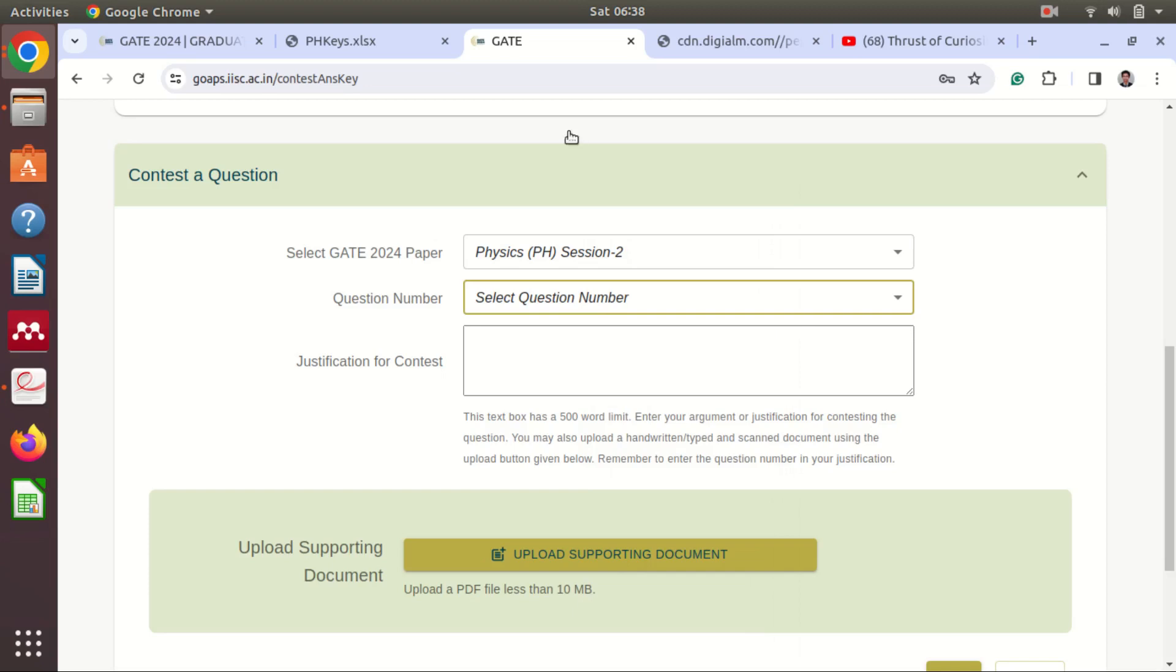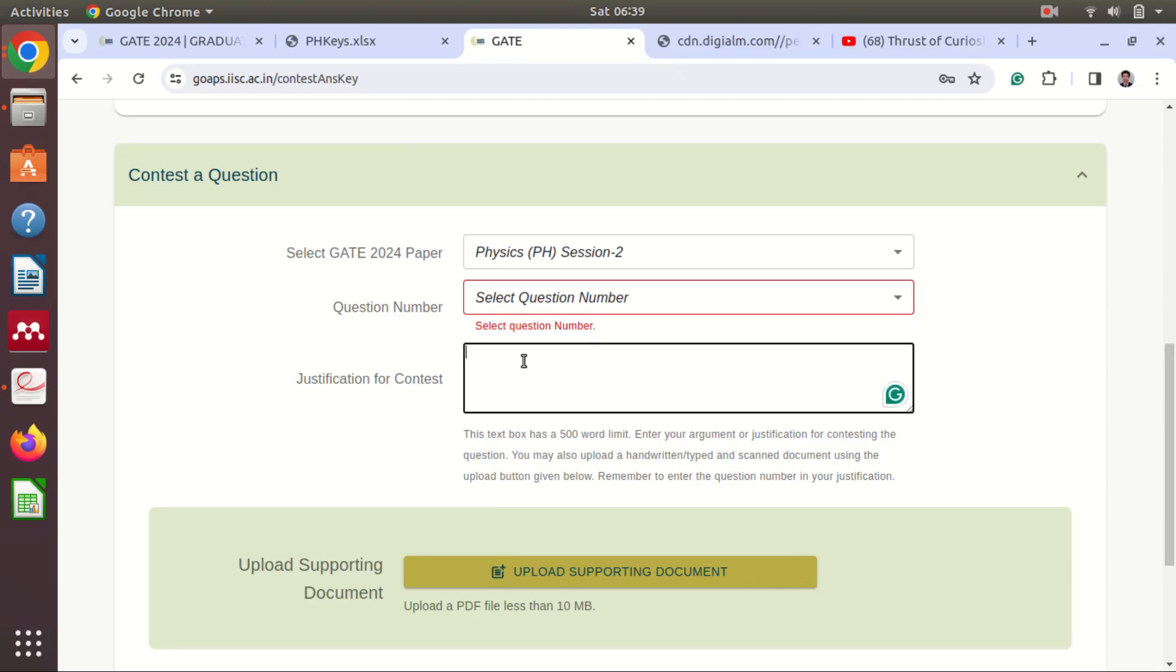The official question paper you can still download from the official website and all the links I will provide in the description box so you can watch them later, you can visit them later. And here you have to justify why the answer from their answer key is wrong.